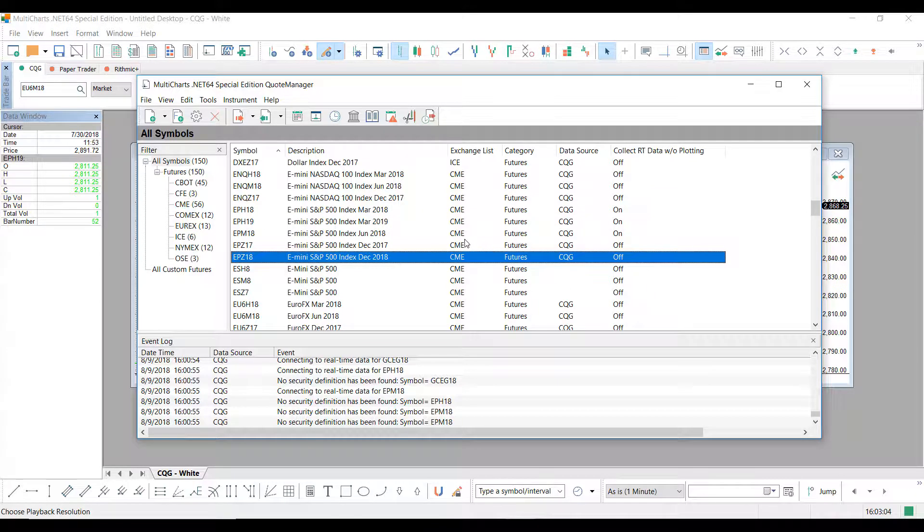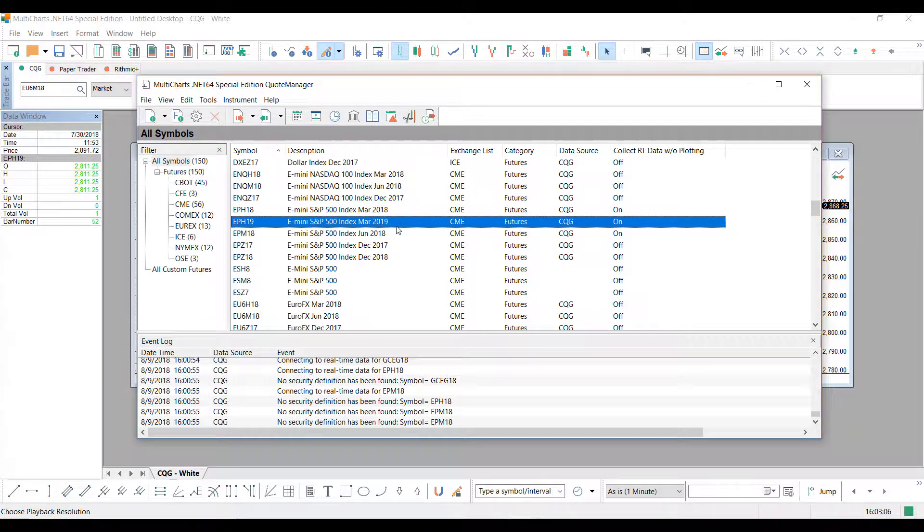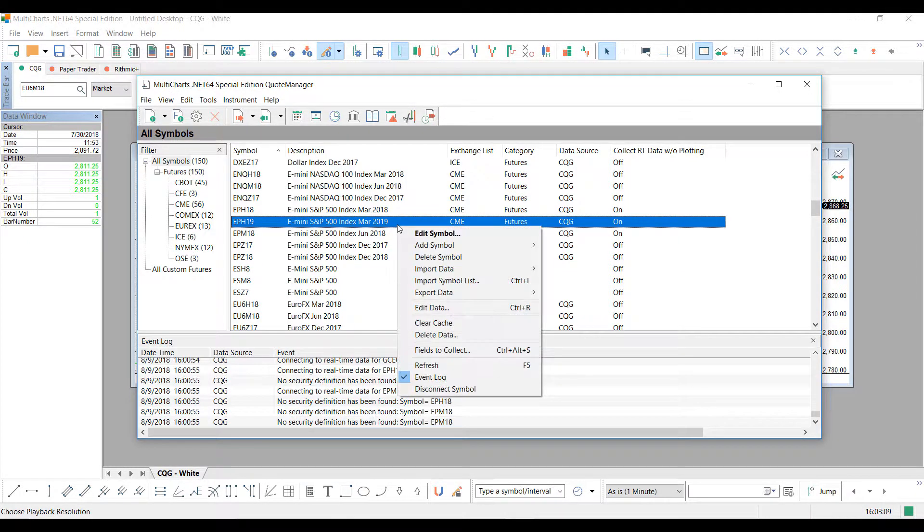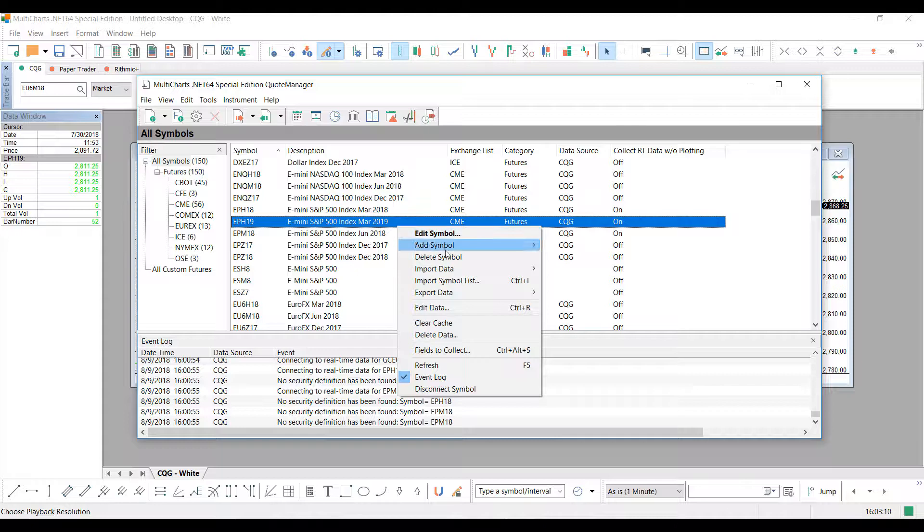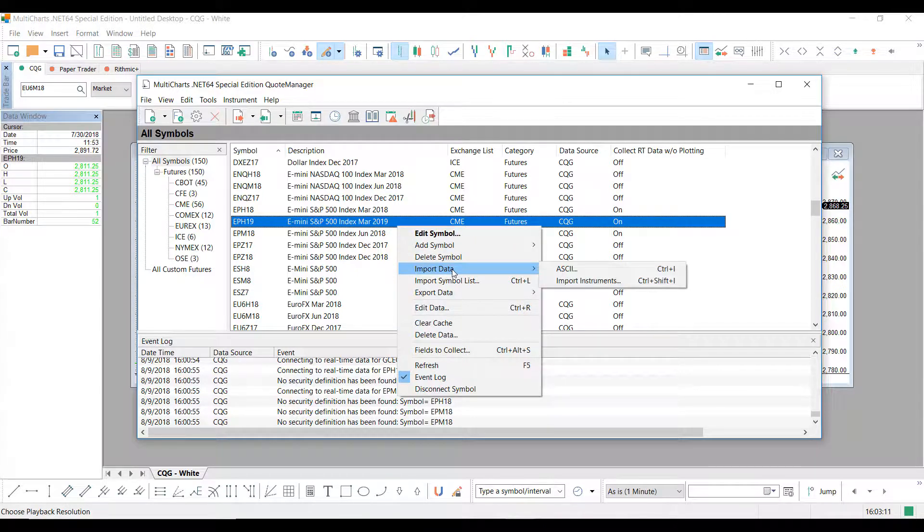So now that I found my symbol that I'd like to import my data to, simply right-click it once again, and go over to Import Data, and then head over to the ASCII.